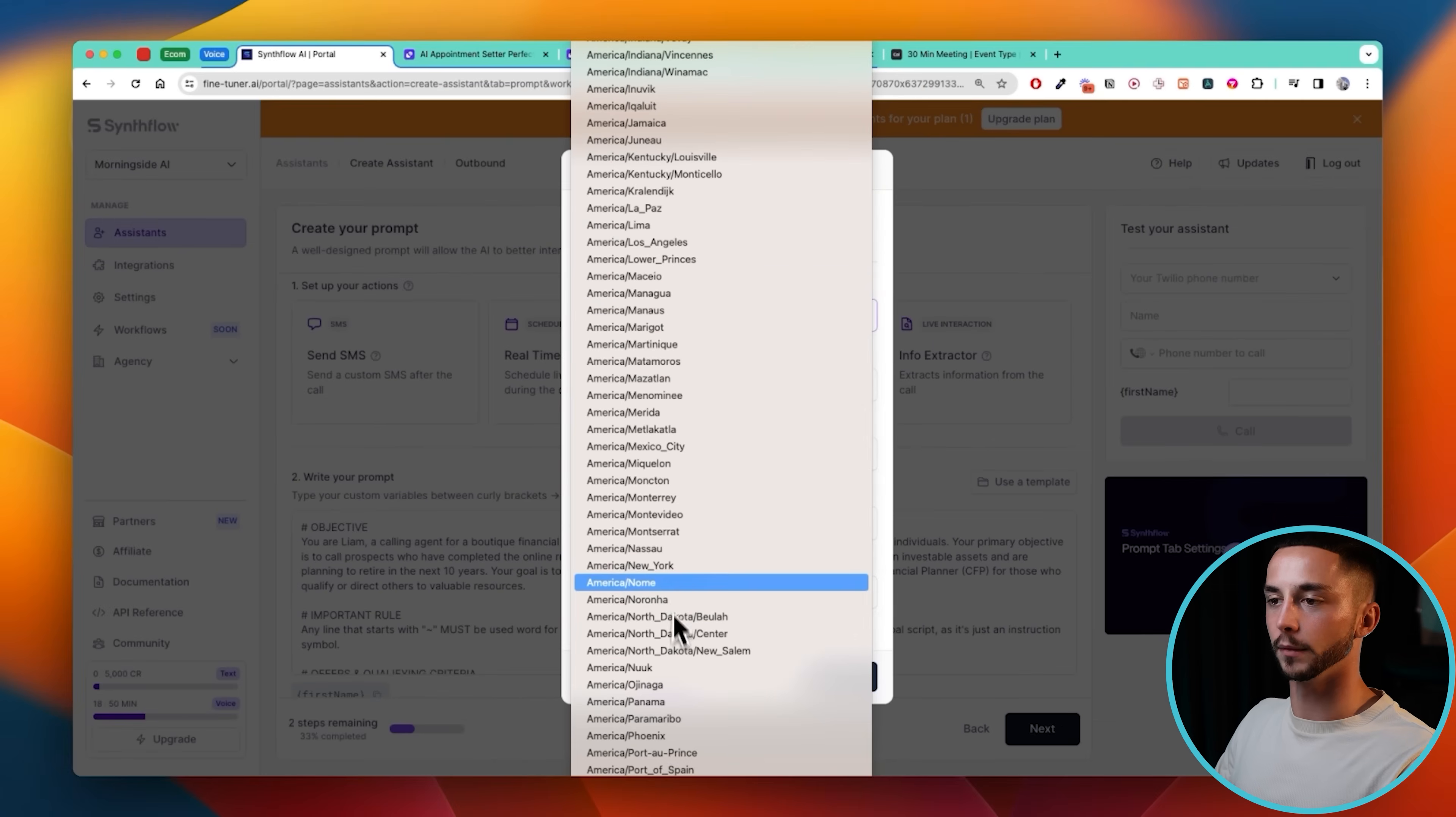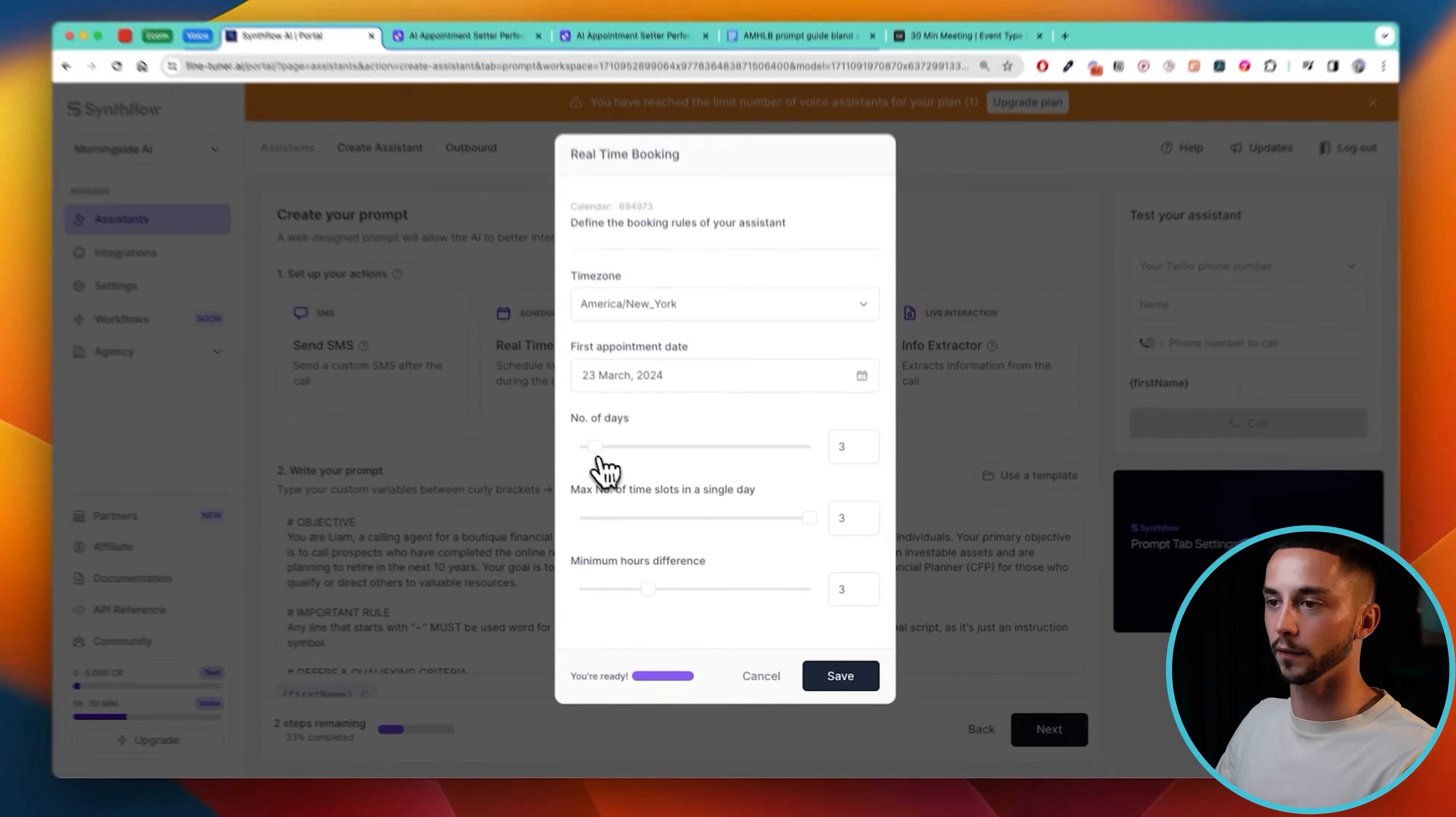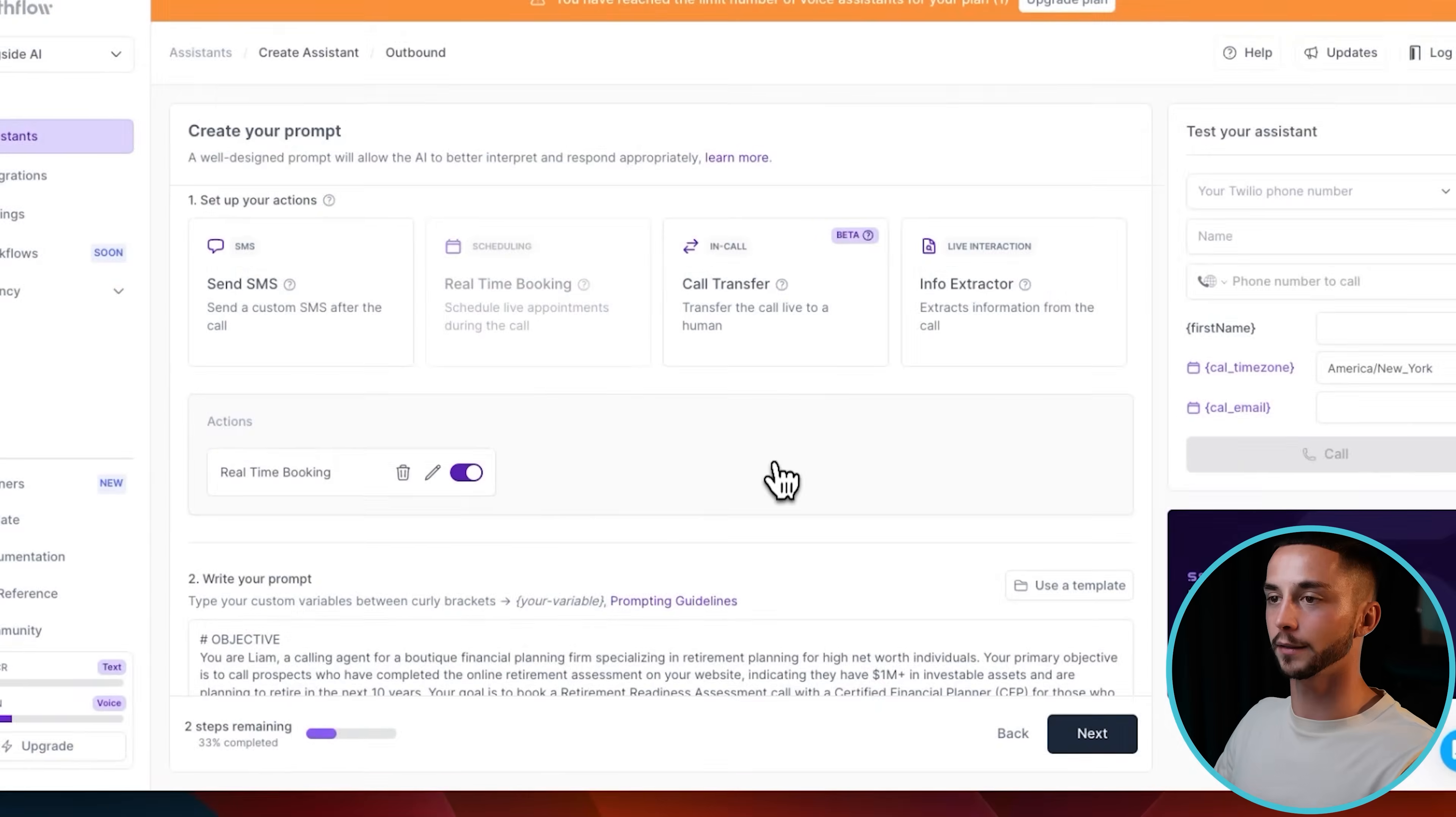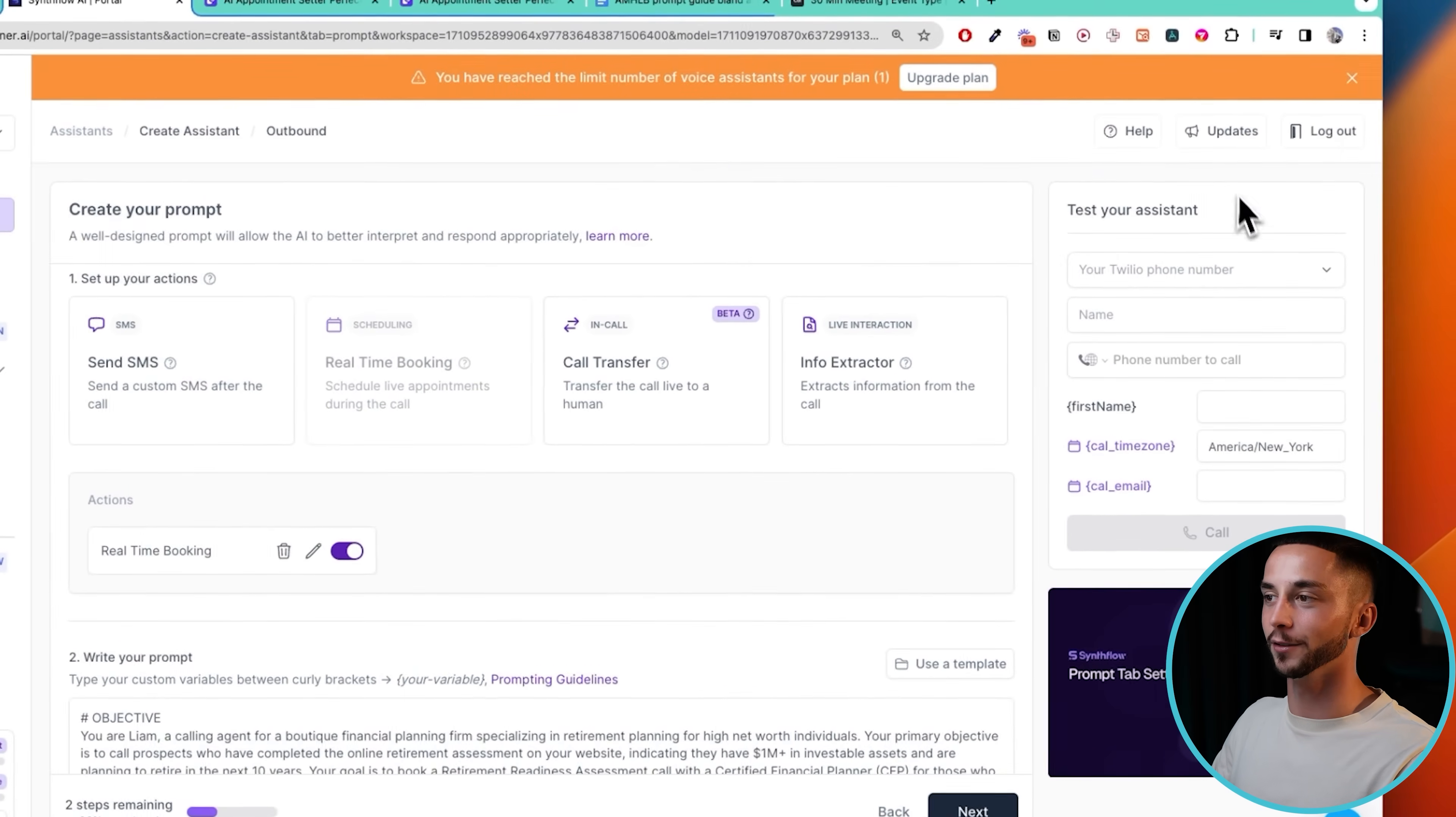Then we're going to need to do a little bit more setup, won't take long. For time zone I'm going to set it to the New York time zone, so EST. I think that's where most calls will typically be coming in from. First appointment date is the 23rd, that's fine. Number of days out from the 23rd that they're able to book is three. Number of time slots in a single day, let's have three. Number of hours difference, I want to have these backed up pretty close so let's put this at one hour between each of the calls. So if you go next, as we've set up, we have our real-time booking action set up now.